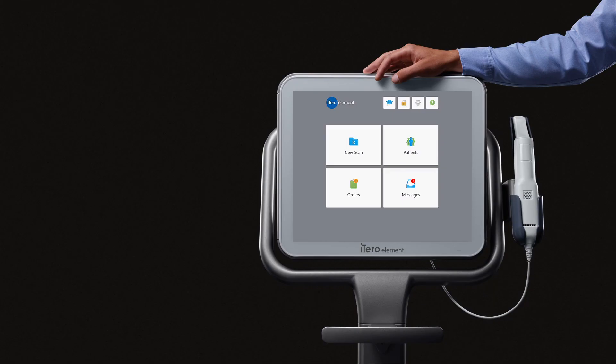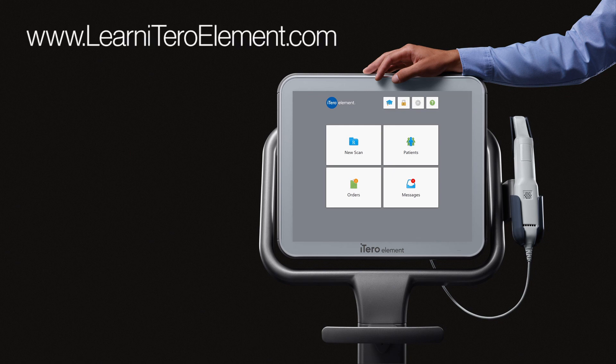Thank you for your time and attention. For more information, consult the Learning Center on your scanner from the graduation cap icon, or visit www.learniteroelement.com.